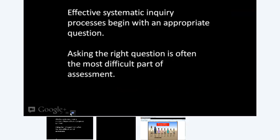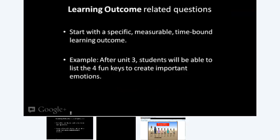The first type of question is called a learning outcomes related question. Learning outcomes are those things that usually start with the phrase 'student will be able to.' They are specific, measurable things the student will be able to do. They are time-bound, usually framed as 'by the end of the course, the student will be able to.' Those are called learning outcomes.